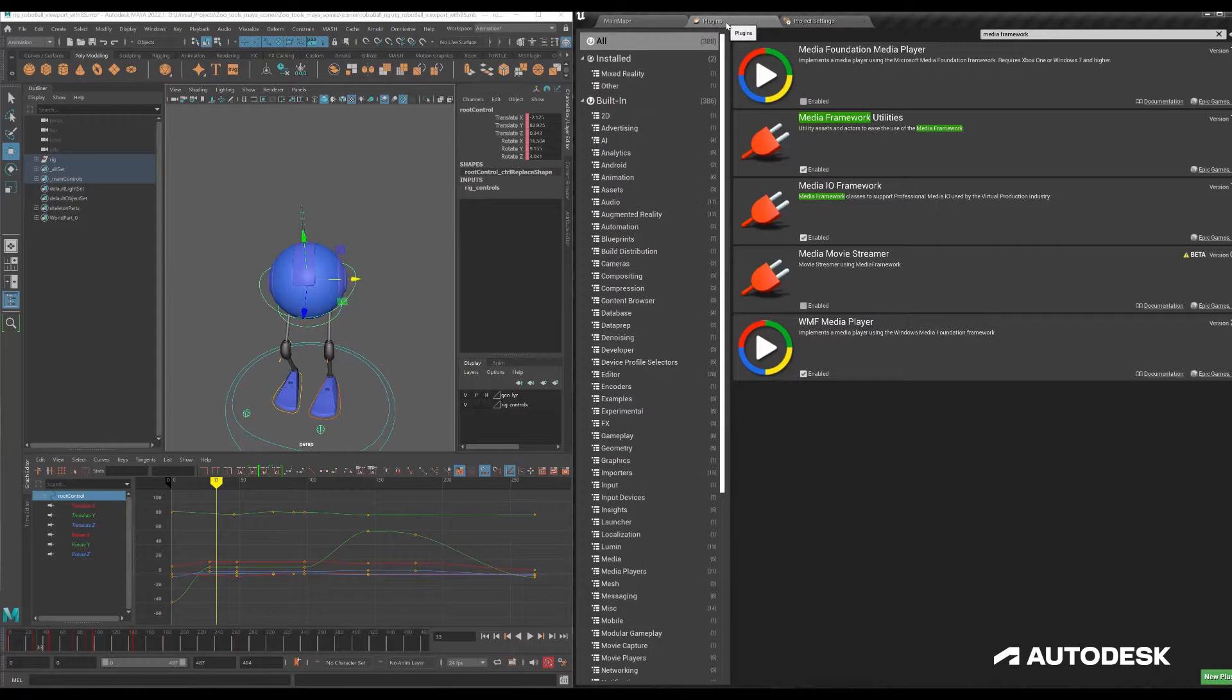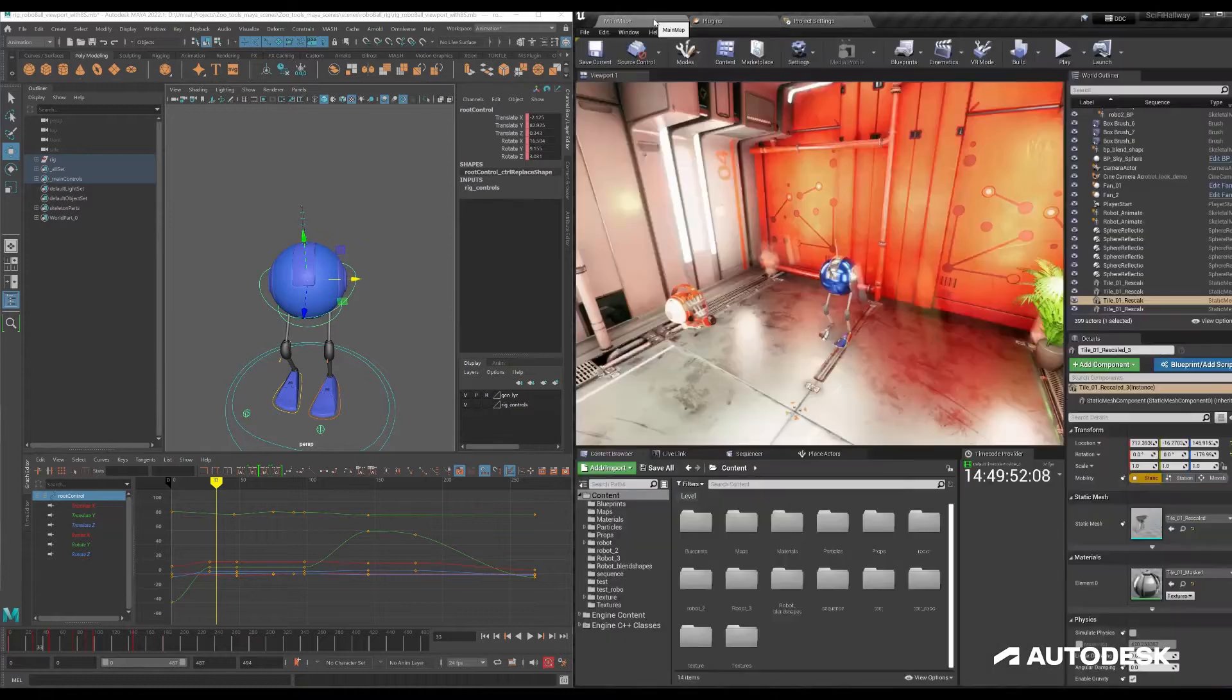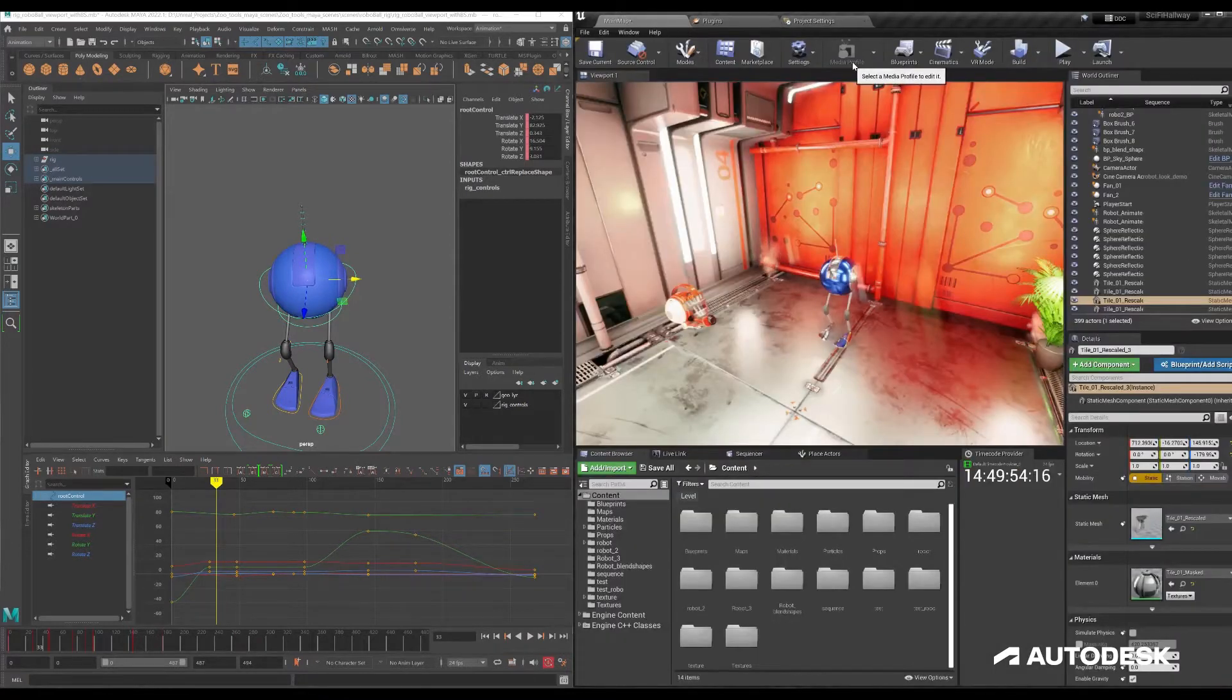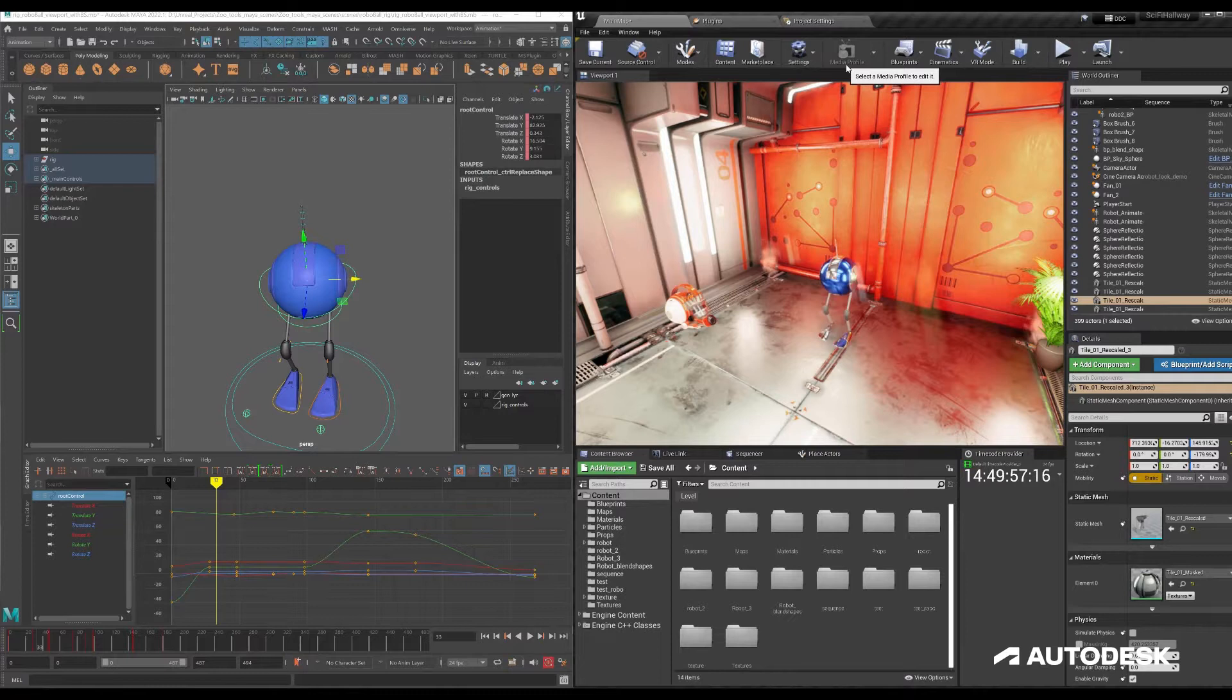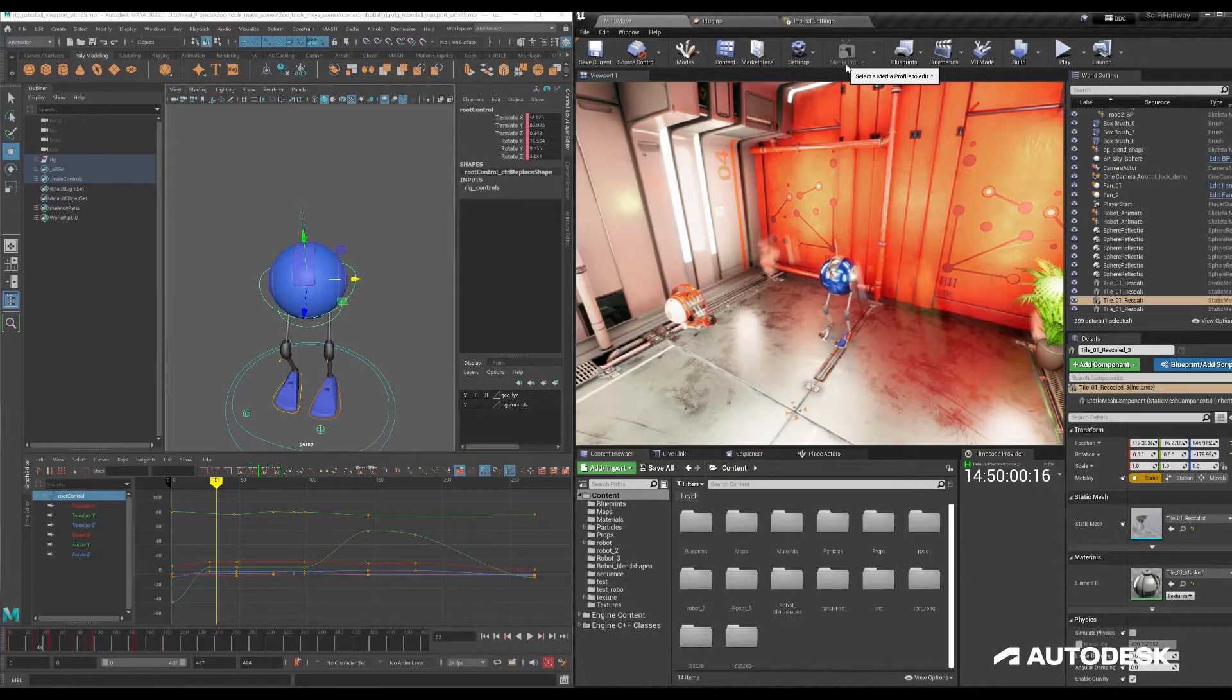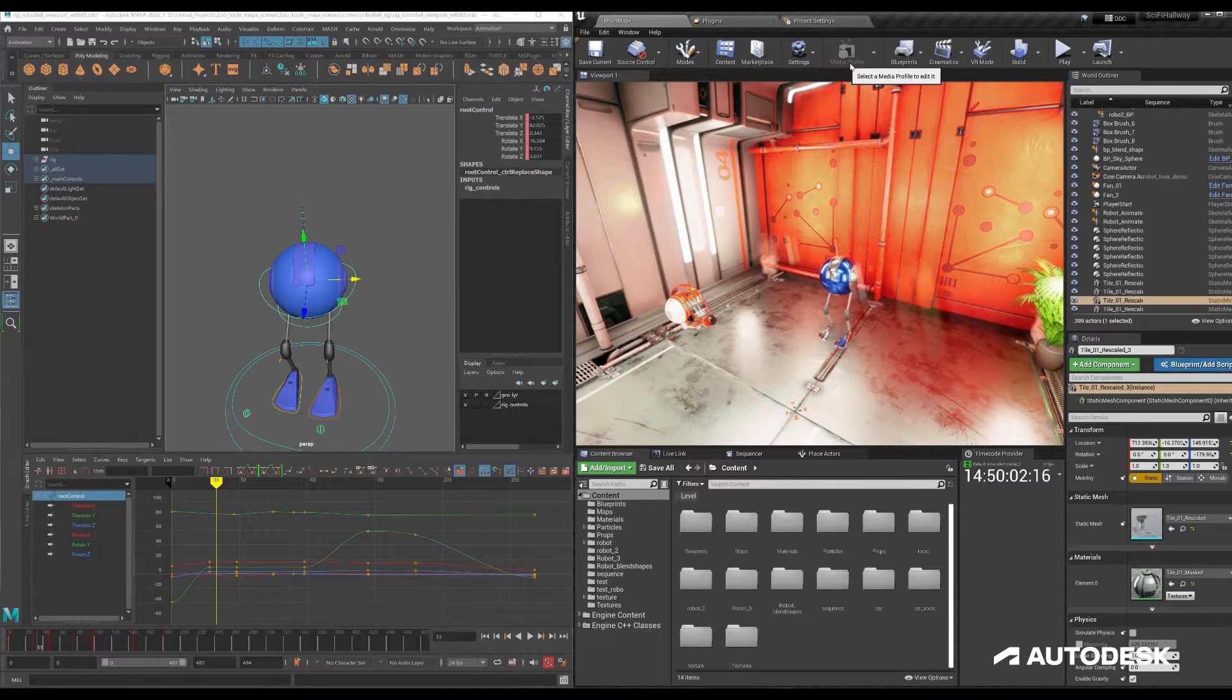So first thing to do is go to your plugins and install media framework utilities as well as media IO framework and that will show you in the main toolbar here this new icon called media profile and this will allow you to configure Unreal to listen to Maya's timecode.